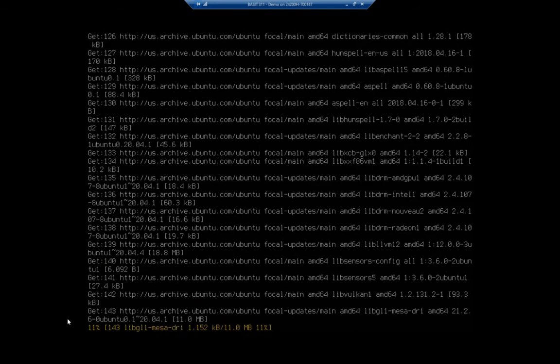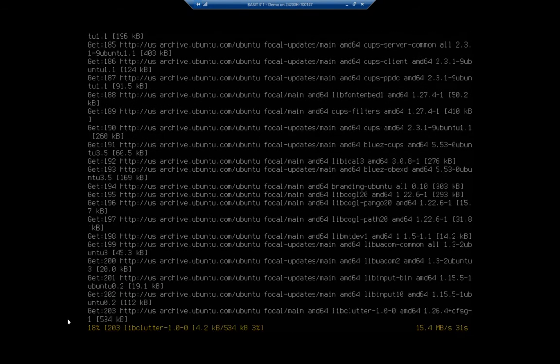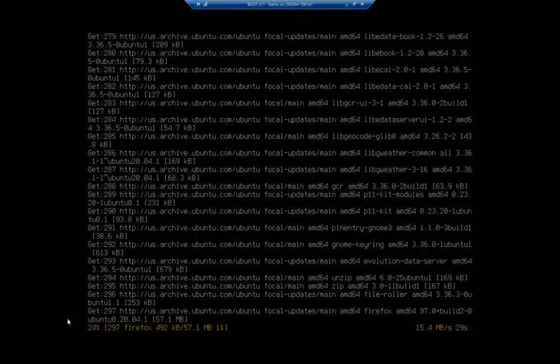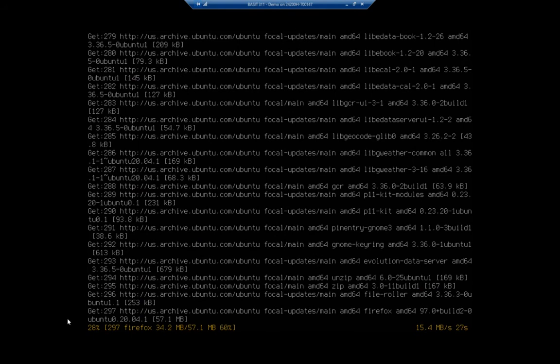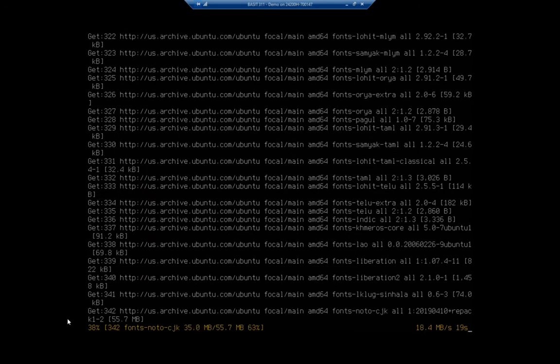And this is going to run for a little while. It doesn't take too long, but it is going to take a little while, so we are definitely not going to hang out here and wait for it.